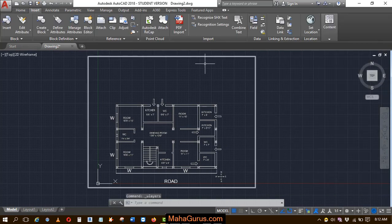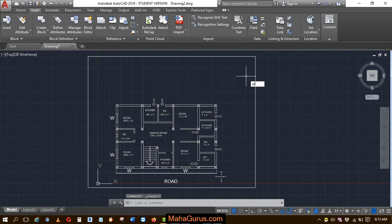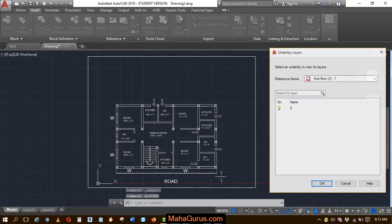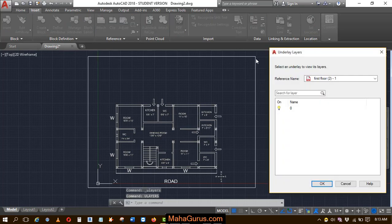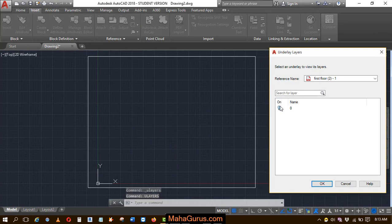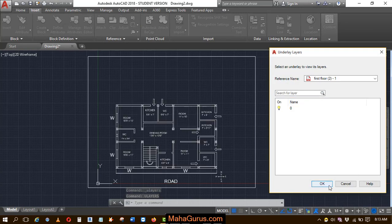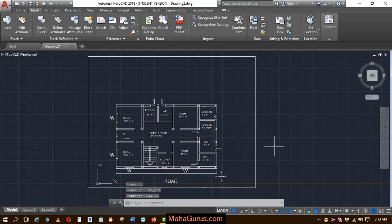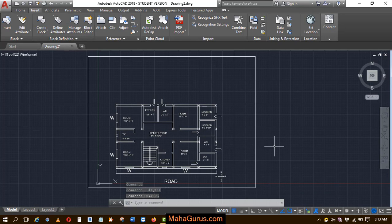You can also use a shortcut: type ULAYERS and press Enter, and the same dialog box appears where you can control the display. This is how you can use the underlay layers. Hope you liked this video, thank you.